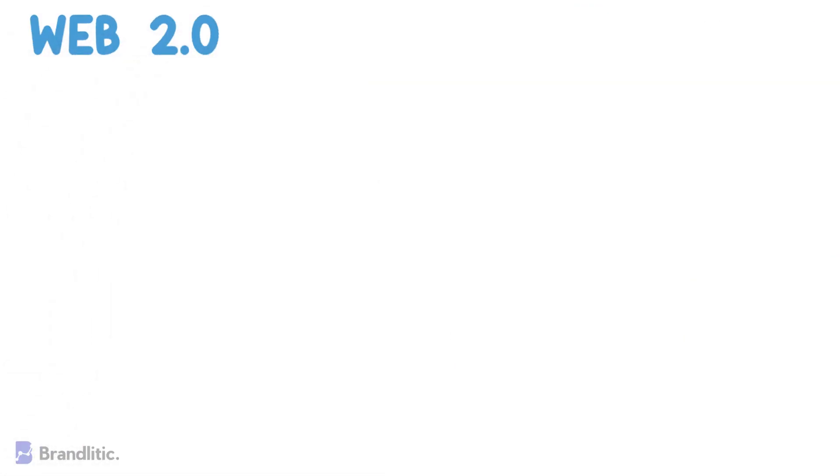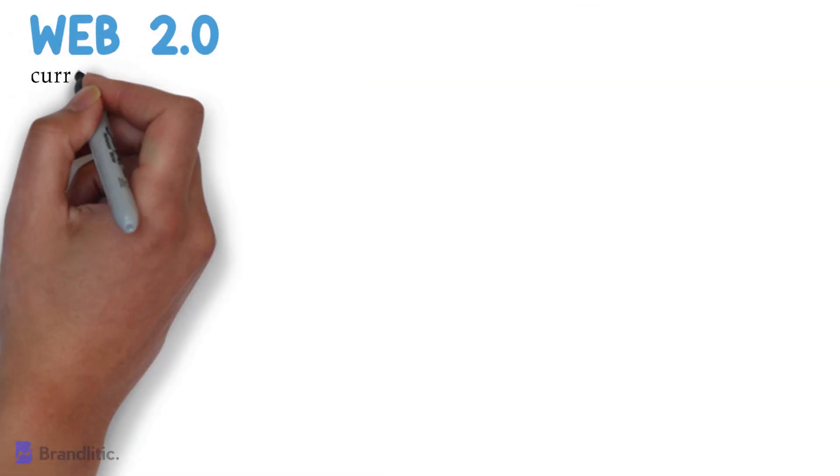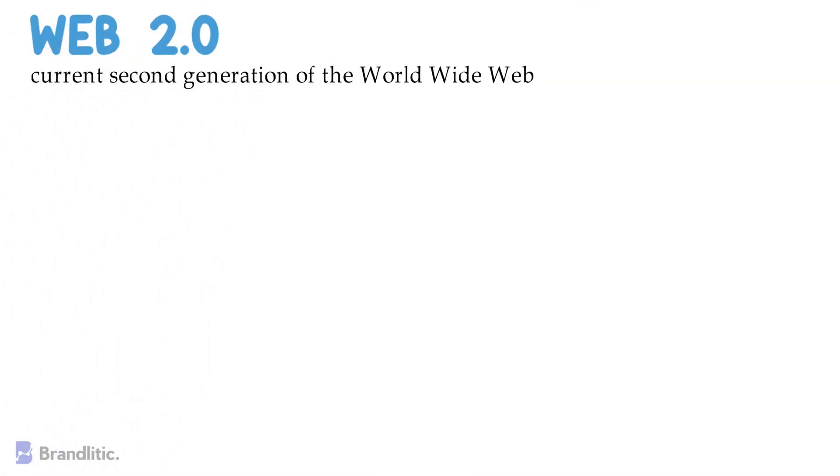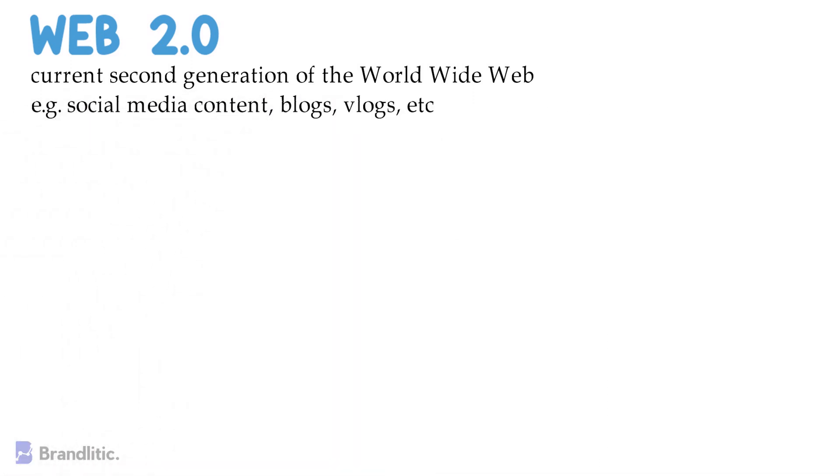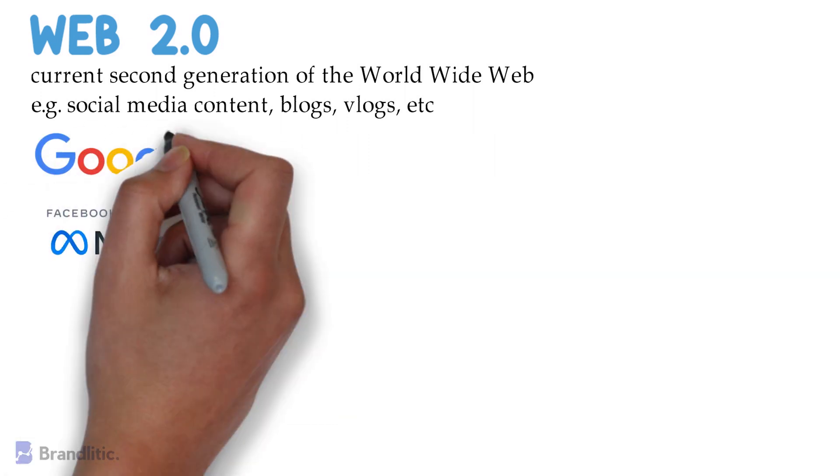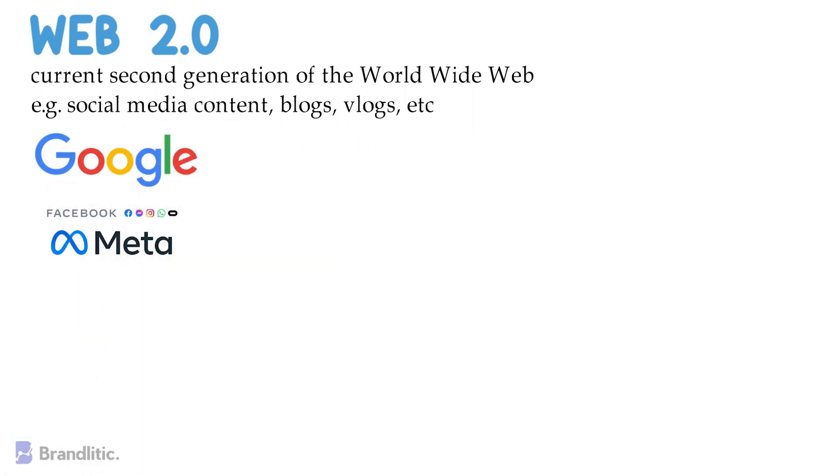Web 2.0 is the current second generation of the World Wide Web. A large amount of content is user-generated, such as social media content, blogs, vlogs, etc. Most of this data is controlled and monetized by large companies like Google and Meta, which is also known as Facebook.